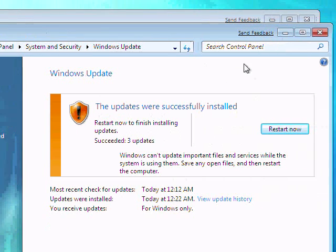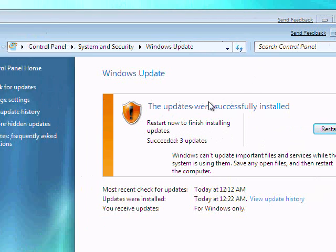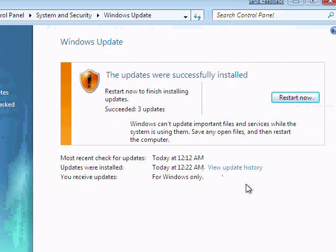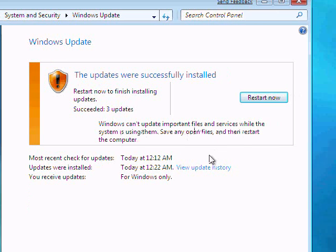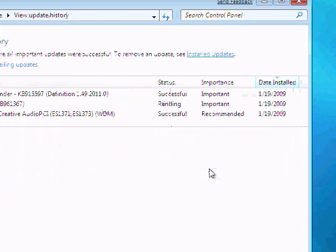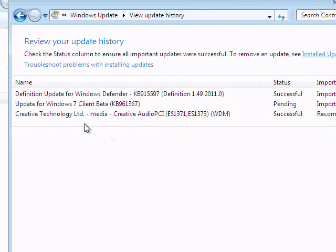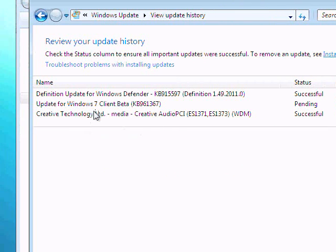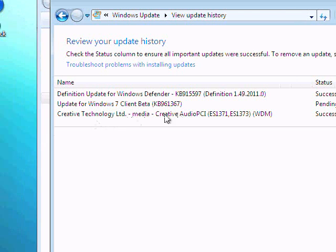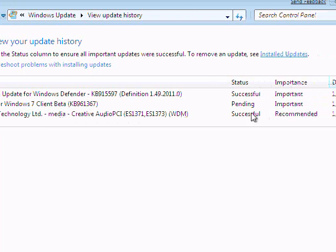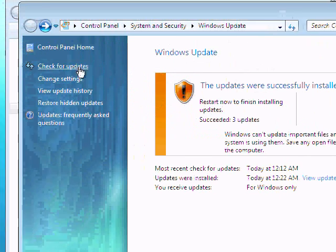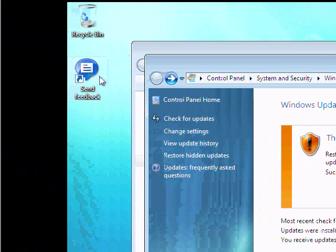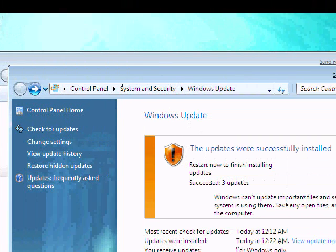Windows Update is popped up by itself. This thing's in beta and there's already updates. It already installed three of them. Windows can't update important files and services while the system is running. Let's view the update history. Okay, updated the Windows 7 client, Windows Defender, that's fine, and apparently there was just a driver they had. So nothing really major in my opinion, just the clients probably the feedback thing.